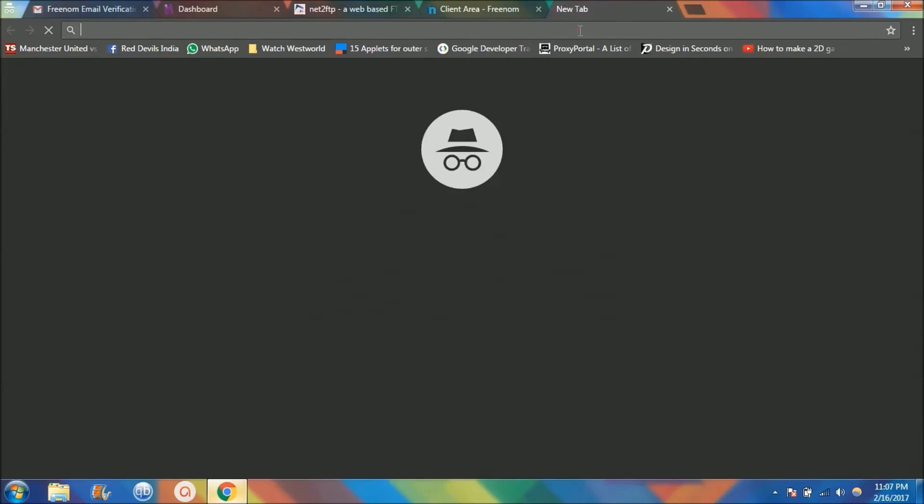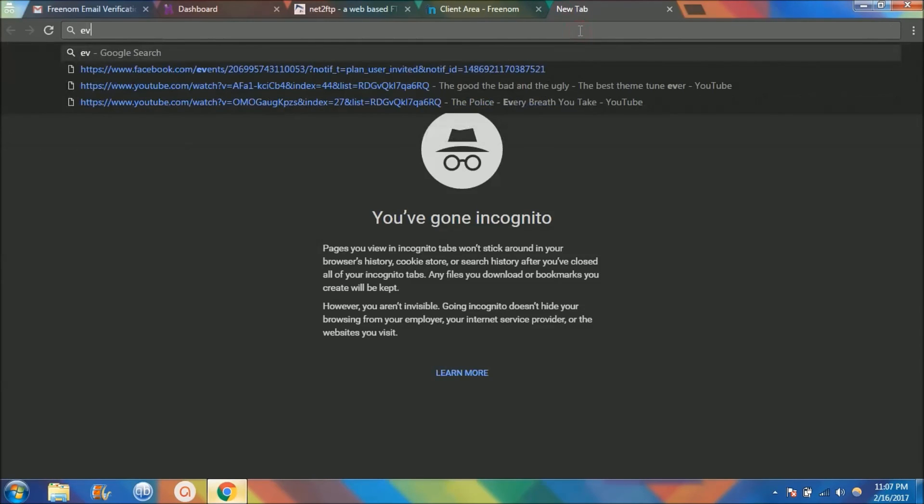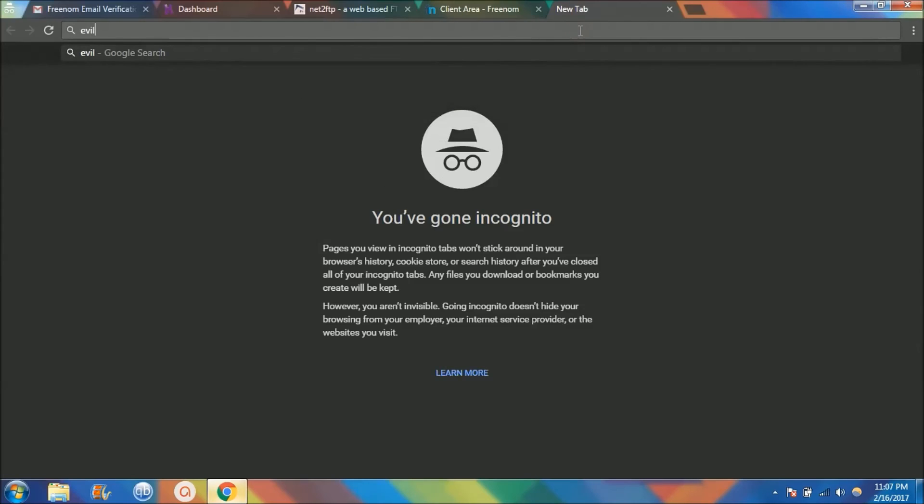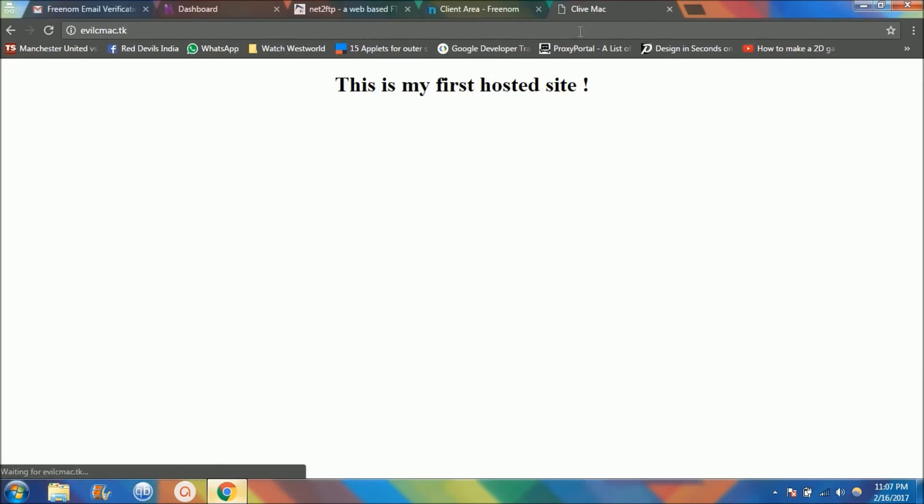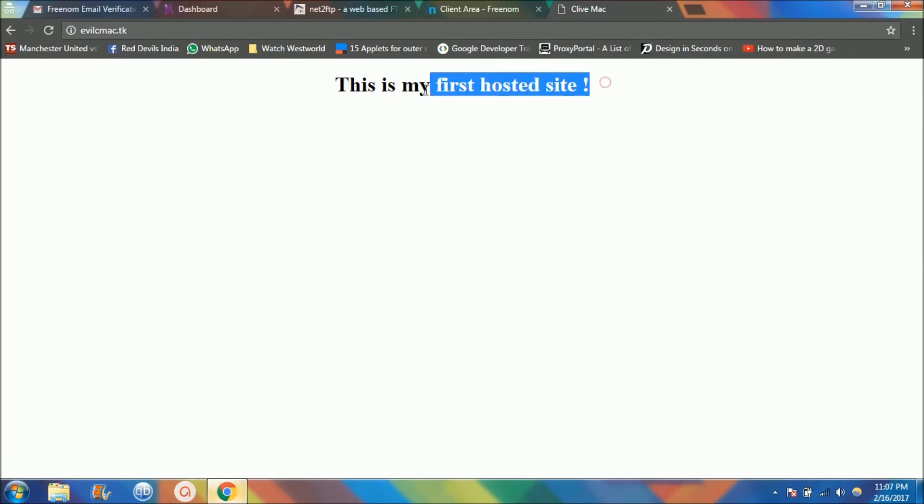Now if I go ahead and use evilcmac.tk, that is it. See, my website is hosted. This is my first hosted site.